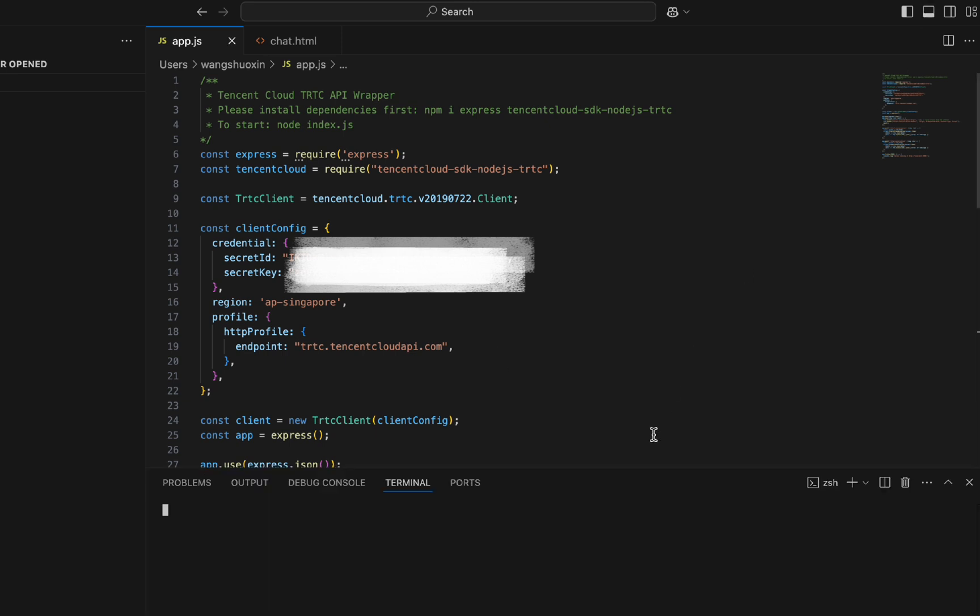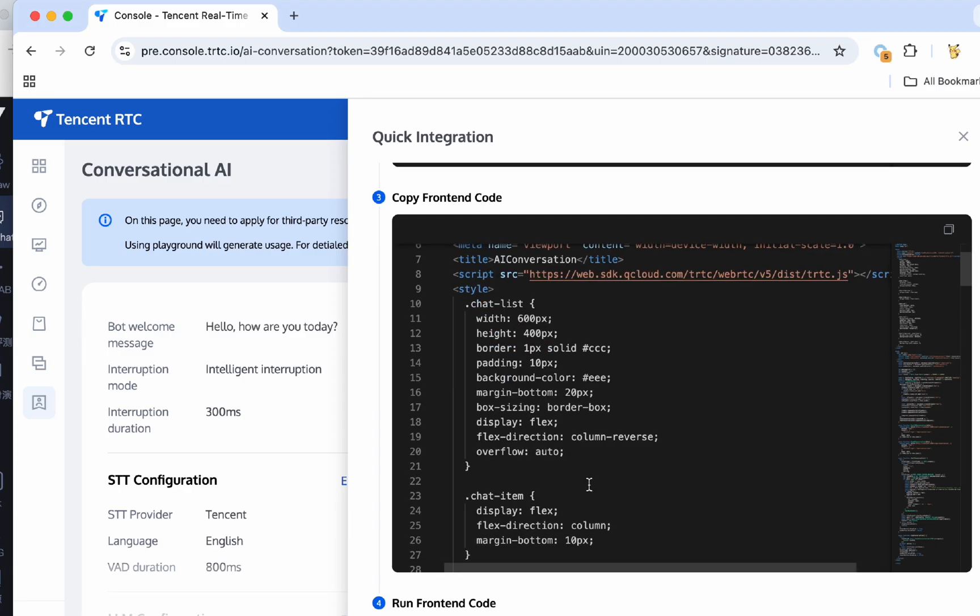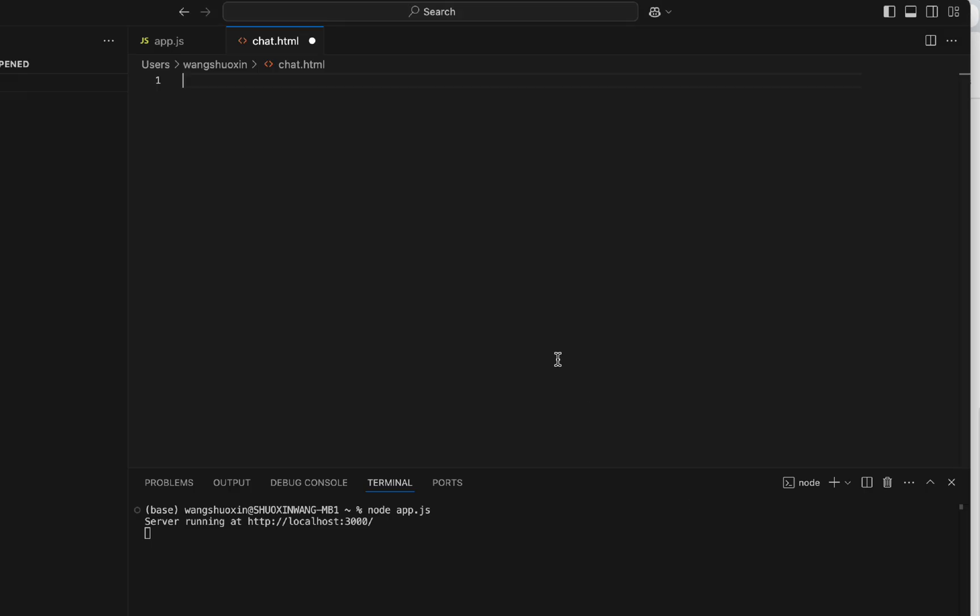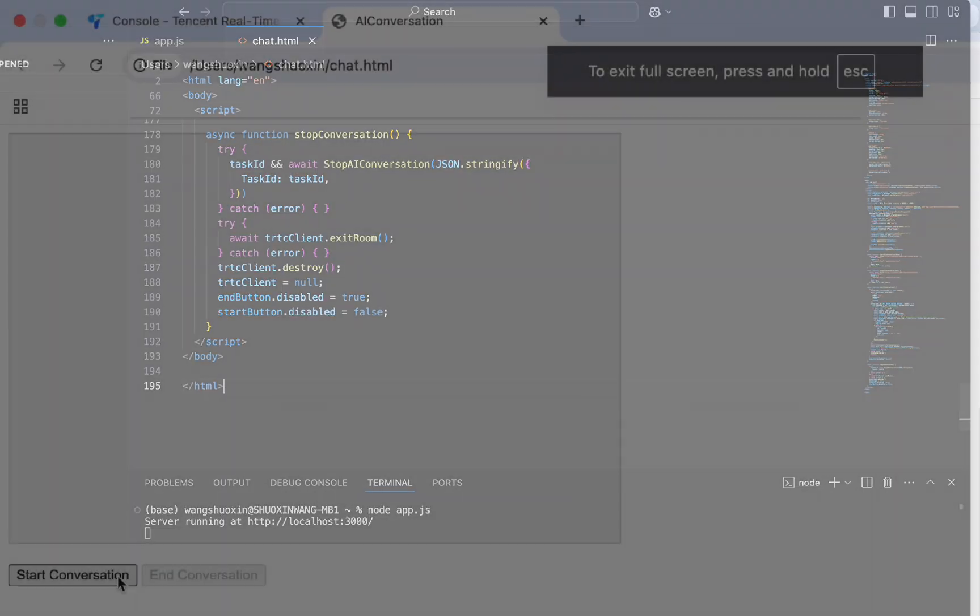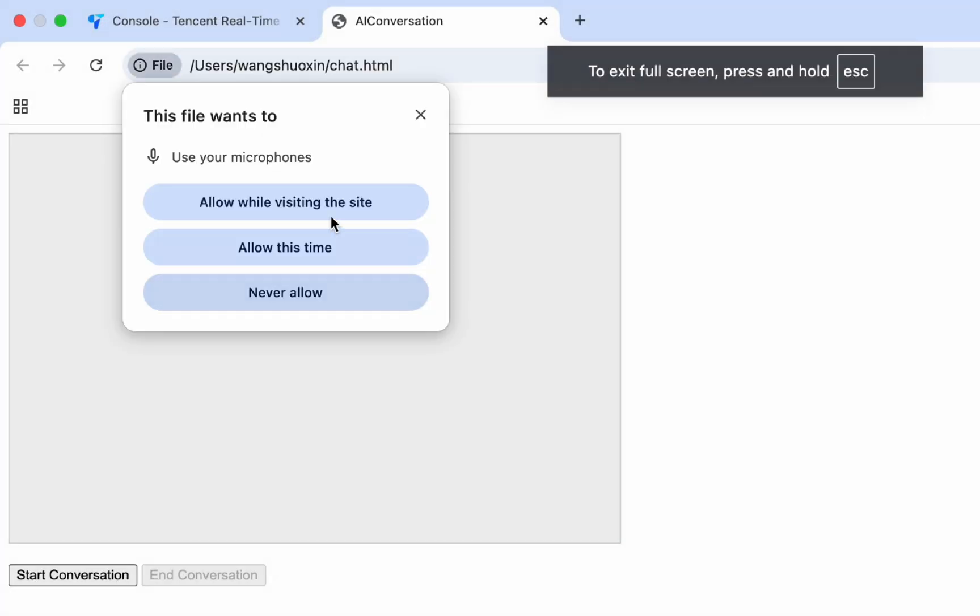Run Node.app.js in the terminal. Next, copy the front-end code and paste it into a newly created HTML file. Open this HTML file and click Start Conversation.